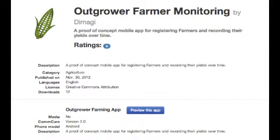ComCare is a platform that supports use cases beyond healthcare. ComCare can also be used to support Agricultural Extension workers. These workers can use ComCare to collect and store data about multiple farms which they oversee. In this next demo, I will be using an application that Dimagi made for the purpose of displaying how Agricultural Extension workers can use ComCare.